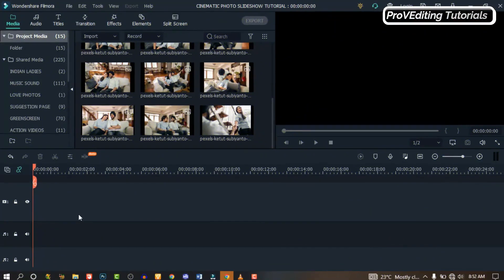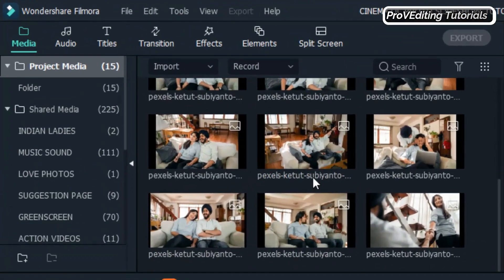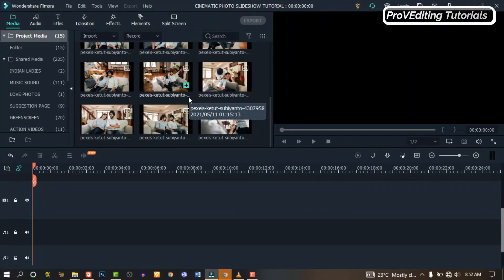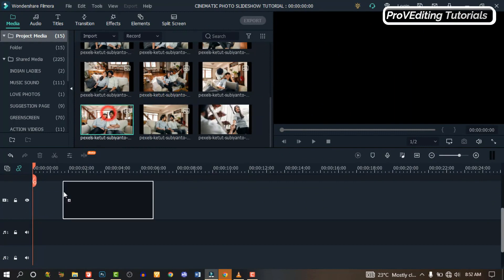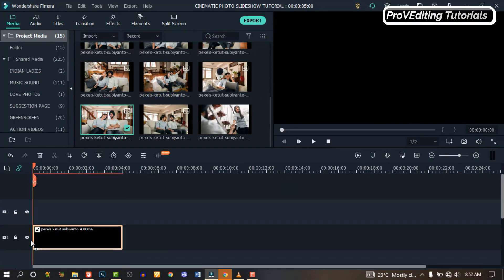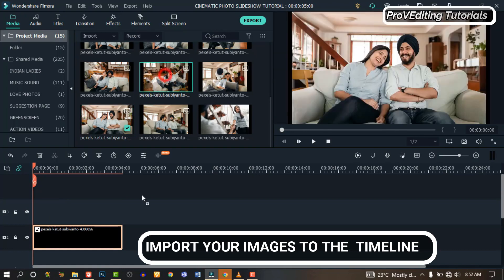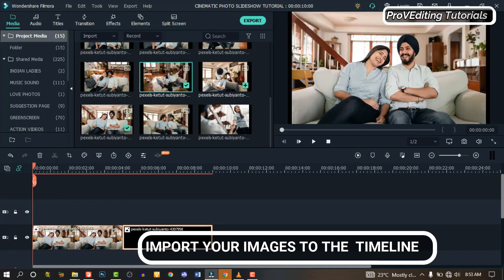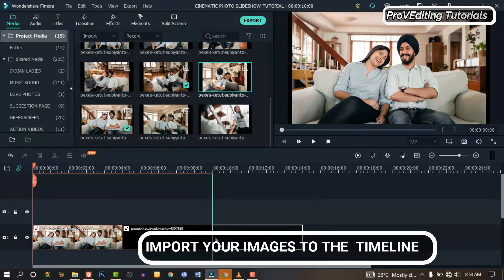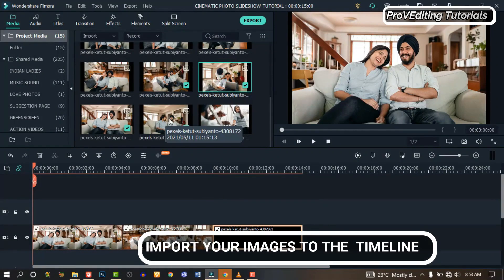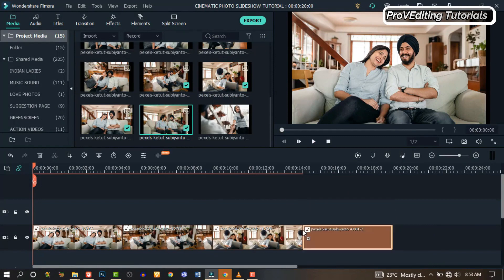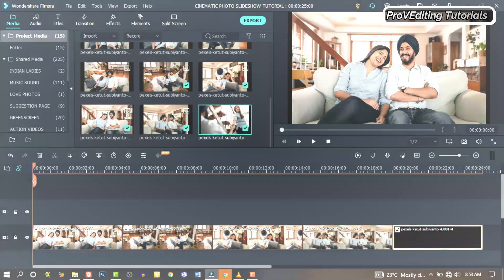In order to pull this off, we need images. I've imported mine to my media — you can do the same by importing yours. Let's start by importing the images. You can highlight and import them at the same time, or you can drag them down to the timeline one after the other.